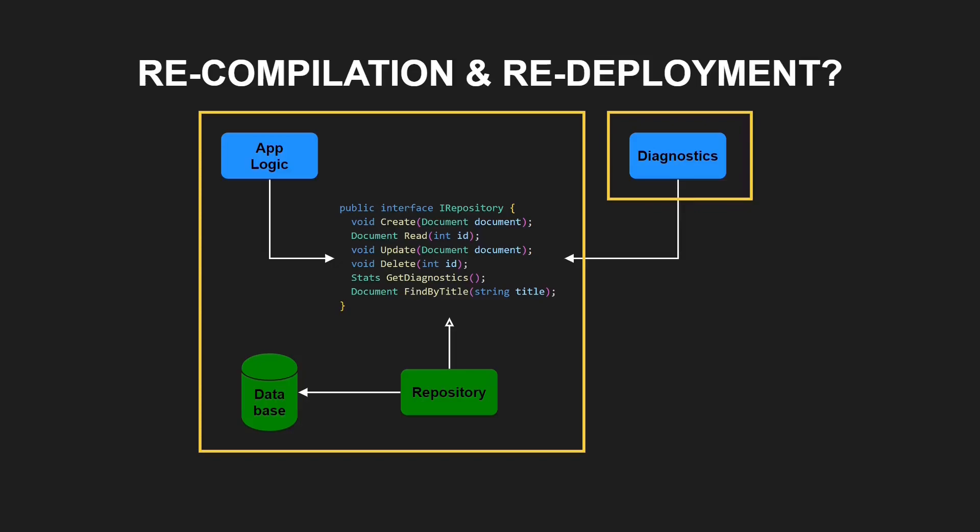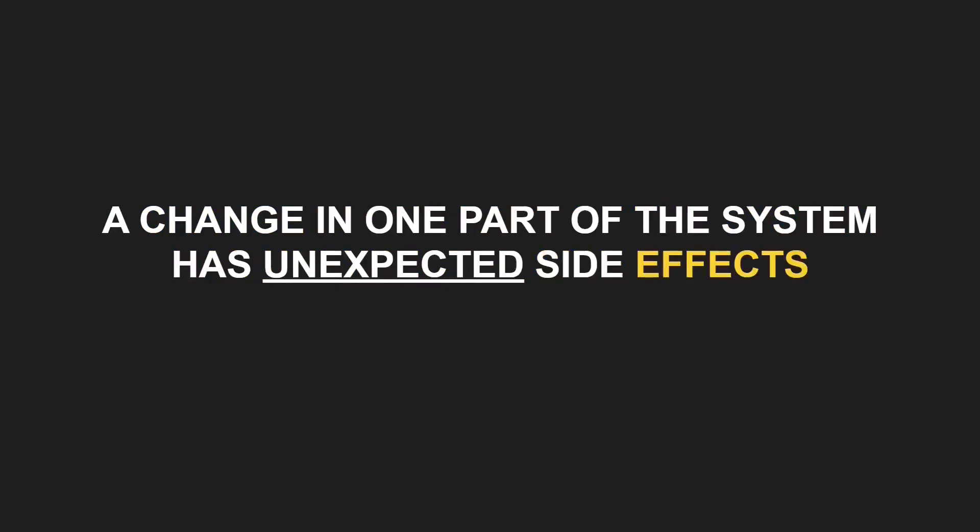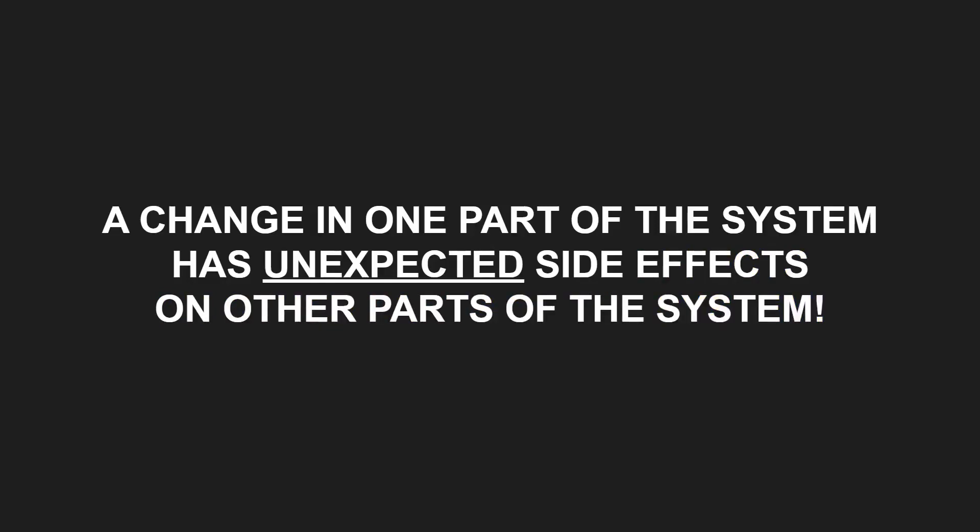In summary, violating the interface segregation principle results in a design where a change in one part of the system has unexpected side effects on other parts of the system.